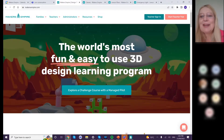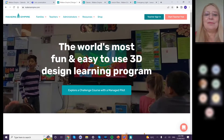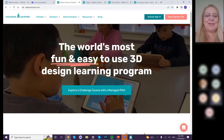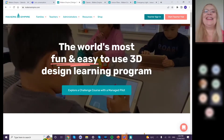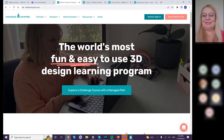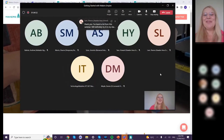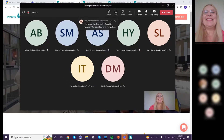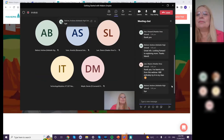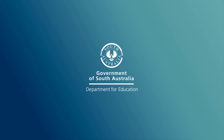Abigail closes the session, reminding attendees that Mandy's first webinar series will run again in Term 4 with details to follow in a follow-up email. Thank you to everyone for joining at this busy end of term.